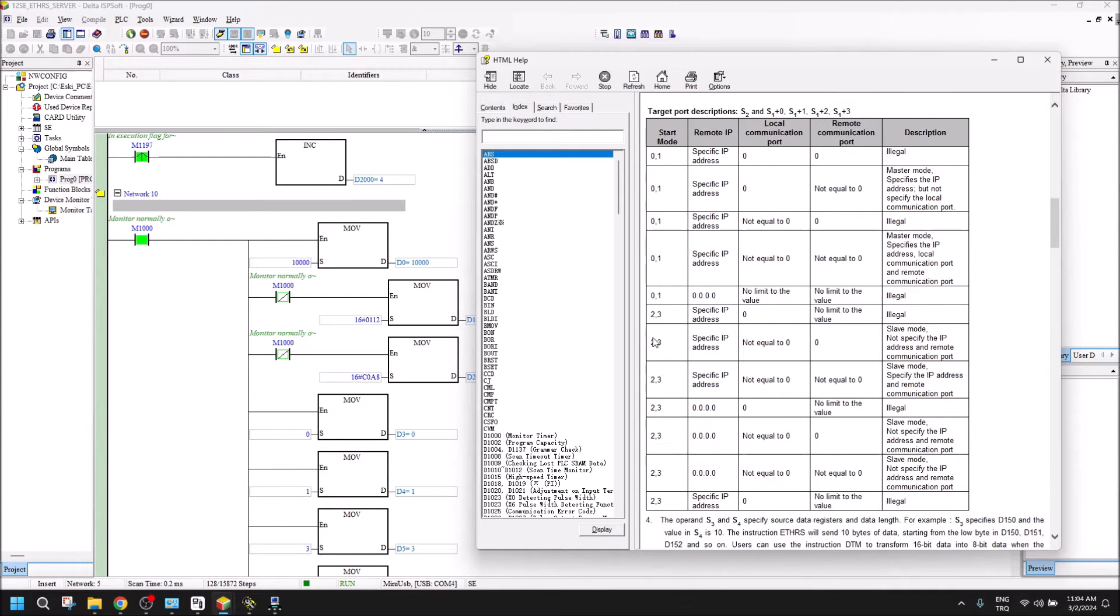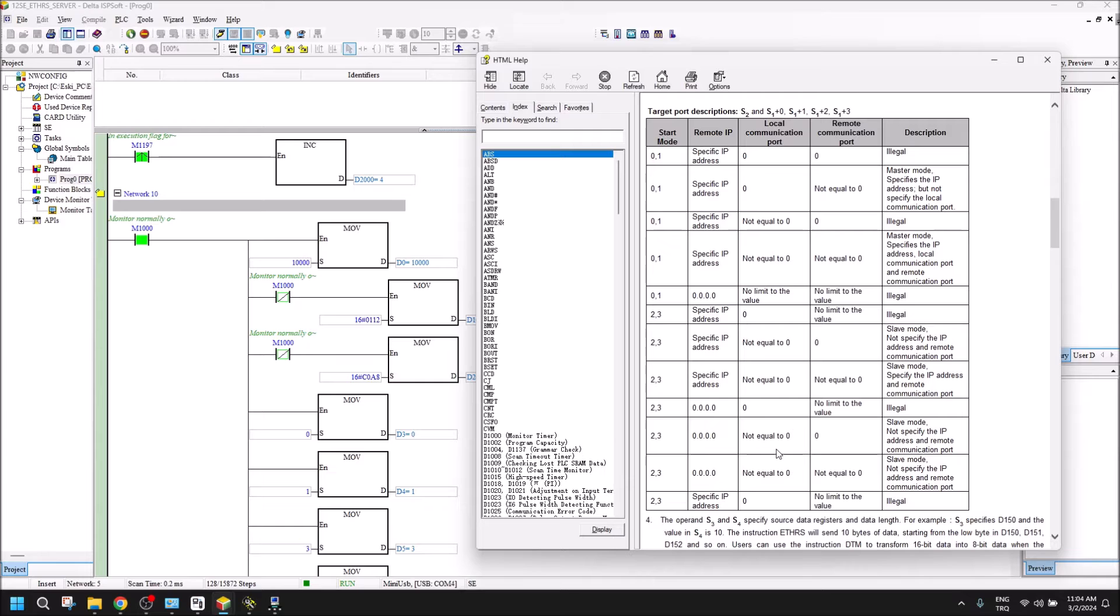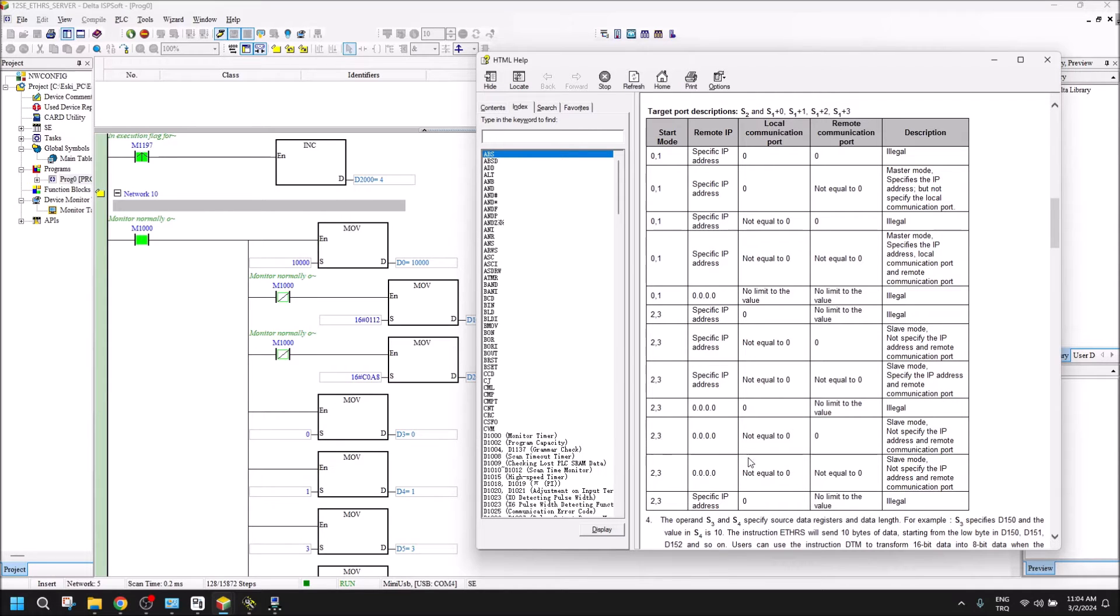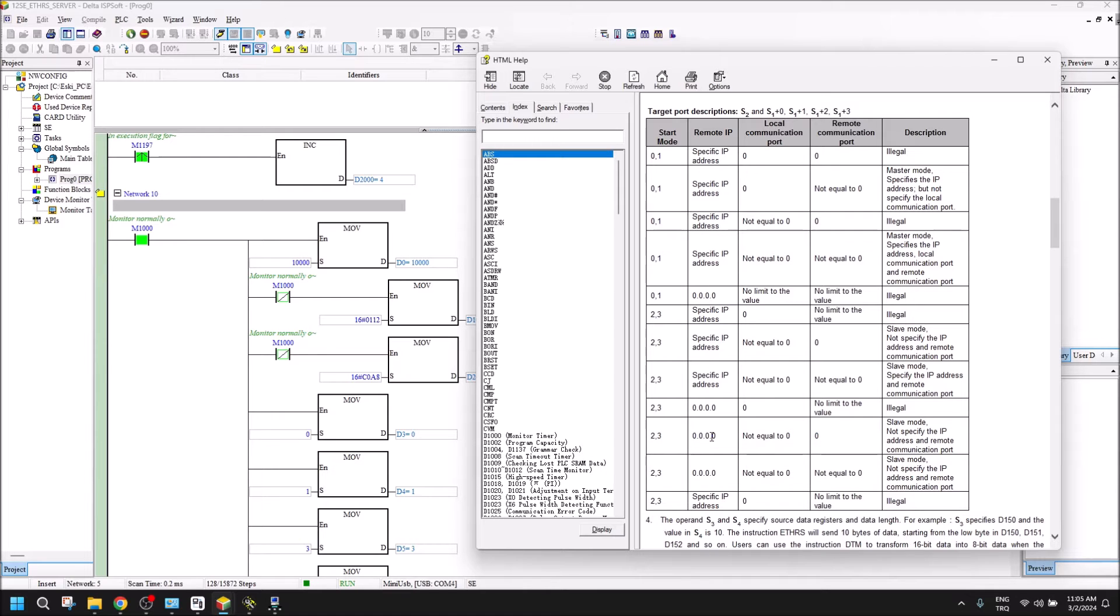Also available are four different choices for us, but I think the convenient one is for server communication. We don't know which device will send us information. That's why I use 0.0.0.0 IP - it means I can accept all values from different IP addresses. Also, the remote communication port is 0 because they can be the same IP address but the machine can be different.